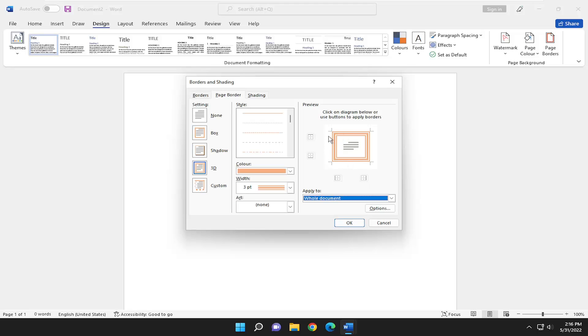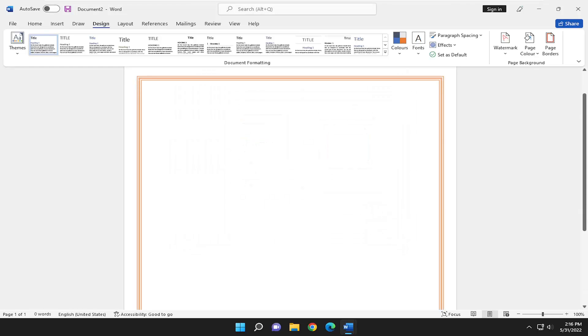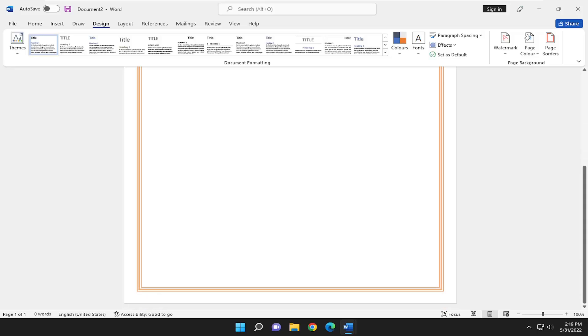You can also orient the border differently depending on whether you want to enable it on all four sides. Select OK once you've made your selection, and there you go. Simple as that.